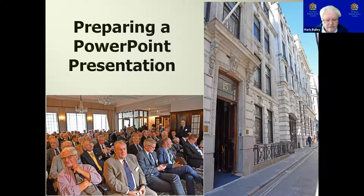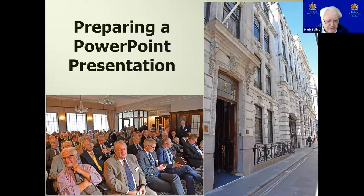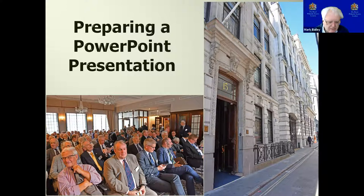This is a webinar. For those of you who've used Zoom before, this is not a Zoom meeting — it's slightly different. We on the panel cannot see you, nor indeed can we hear you. As we get through the presentation, you'll be able to raise questions at any point, which we'll deal with at the end. There's a Q&A button on the control bar at the bottom of your screen, and you can type your question into there.